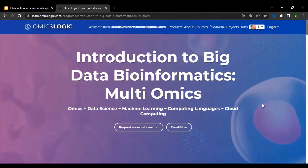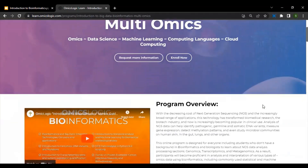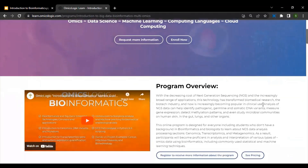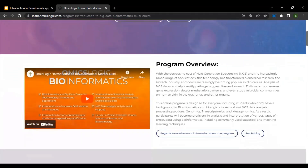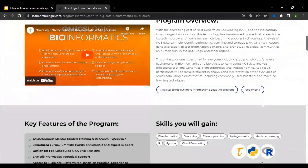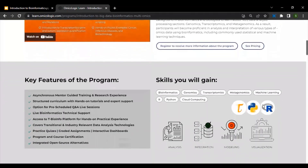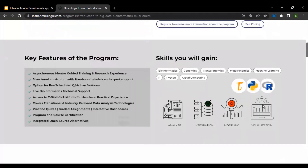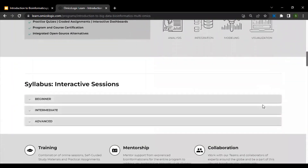To learn more about the introduction to big data bioinformatics training program, we encourage you to visit the training program website, wherein we have provided the program overview and the key features of the training program, as well as the various skills you will gain.